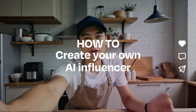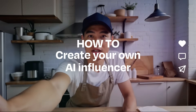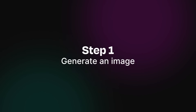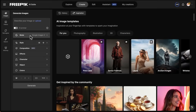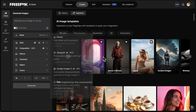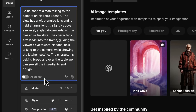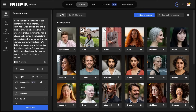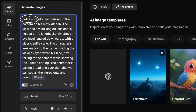I'm about to show you how to create an AI influencer like this with the FreePick AI Suite. First, let's generate an image with our influencer. Open the image generator and choose Flux 1.0 for detailed results. Write your prompt and add your character. In the prompt, make sure to specify Selfie Shot and hit Generate.